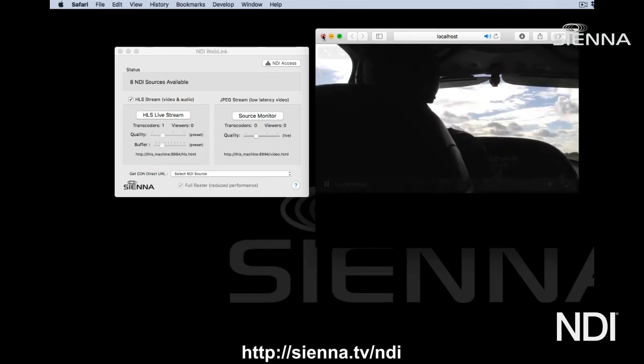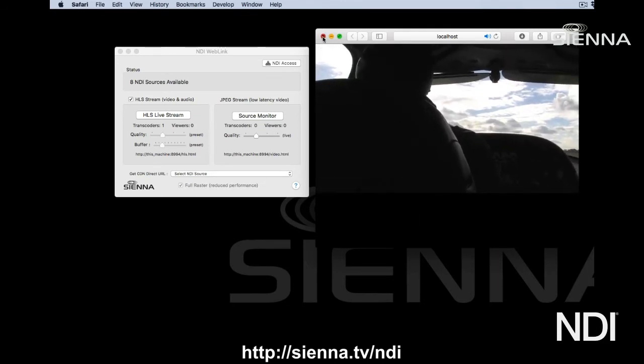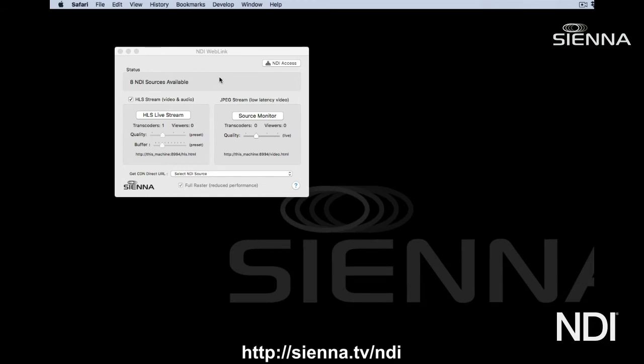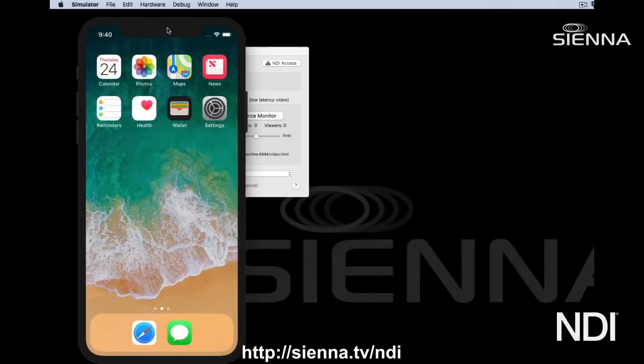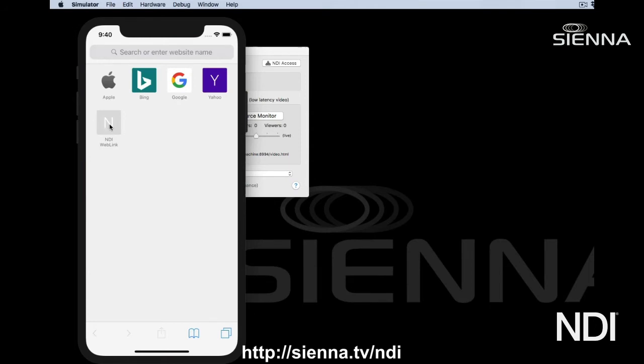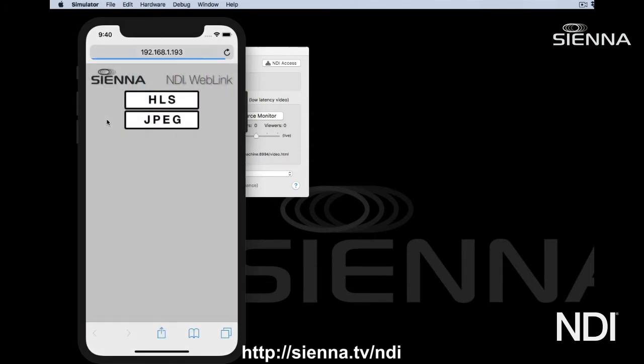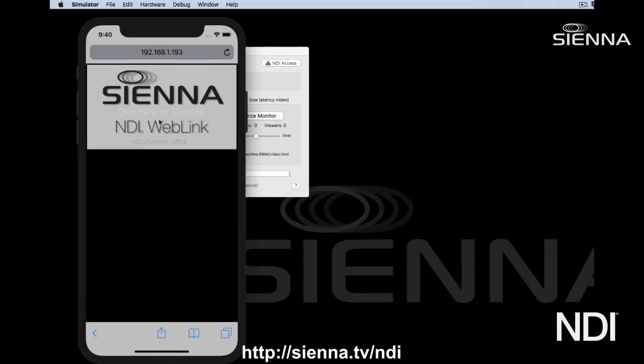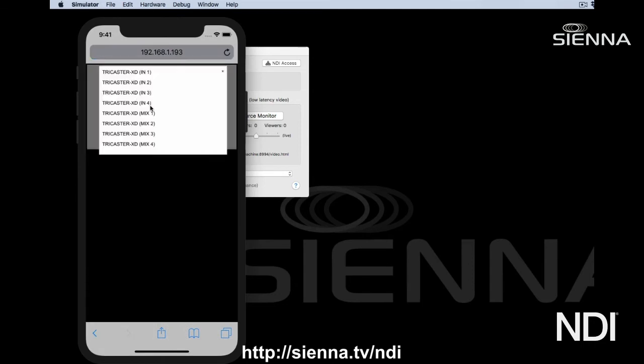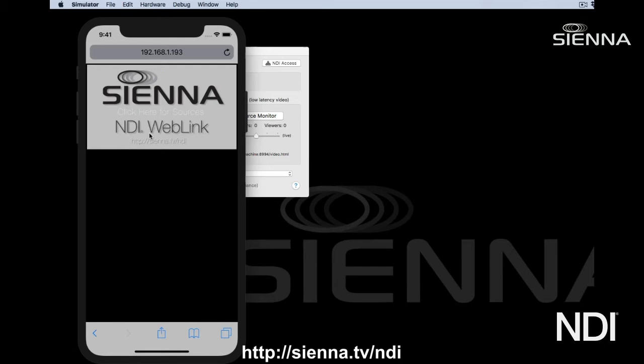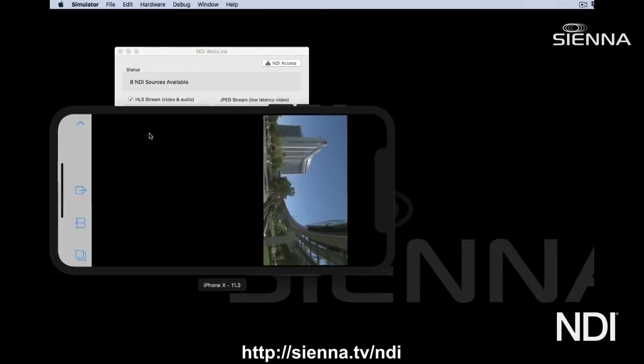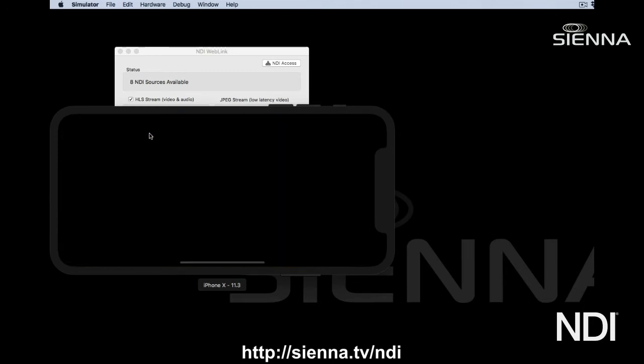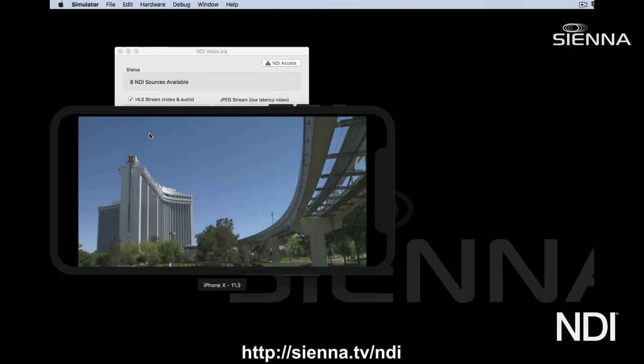It might be nice to have a quick look at what this seems like inside something like an iPhone, so I've got an iPhone simulator here just to show you. We can click on the NDI Weblink favorite and we can click on JPEG to get a low latency video, and we can choose our source that we're interested in. Mix three in this case, and here it comes. We can rotate the picture to watch it full screen on the iPhone. So this is now your NDI source appearing on an iPhone.